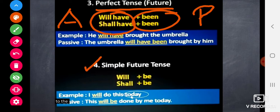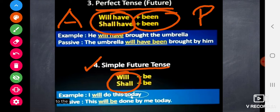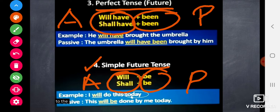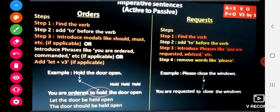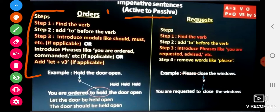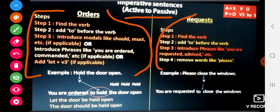In the fourth special case — simple future tense — active voice has 'will' or 'shall'. To convert to passive voice, we add 'being' to both these words. For imperative sentences, the conversion steps have been covered in detail in previous videos, so you can always refer back to those.